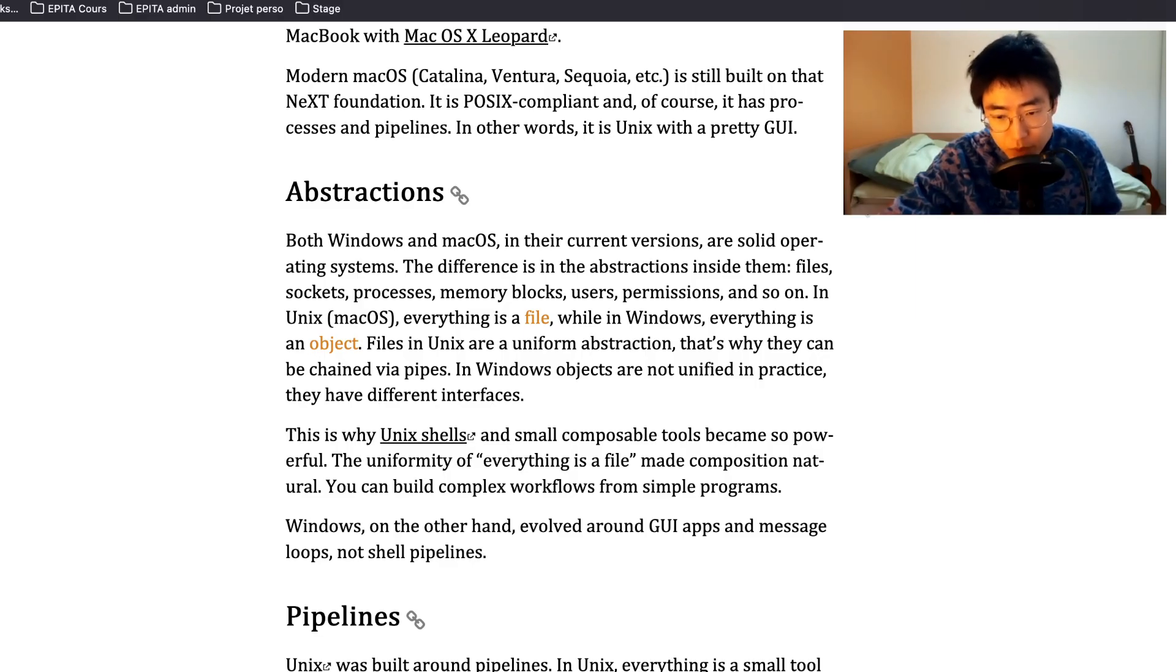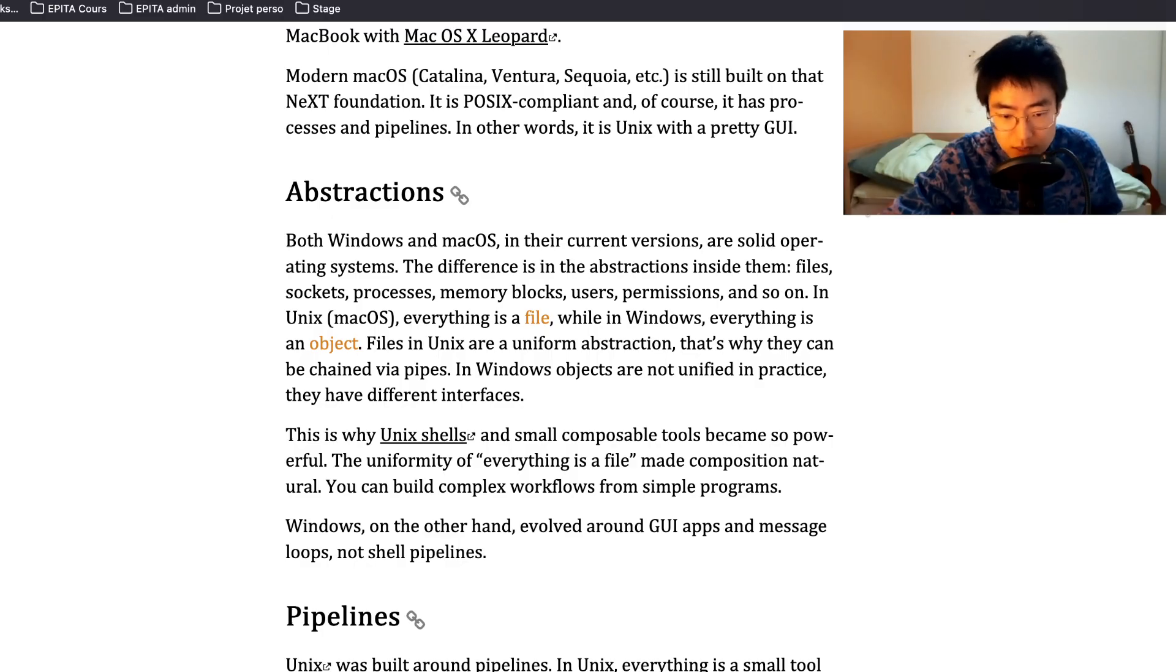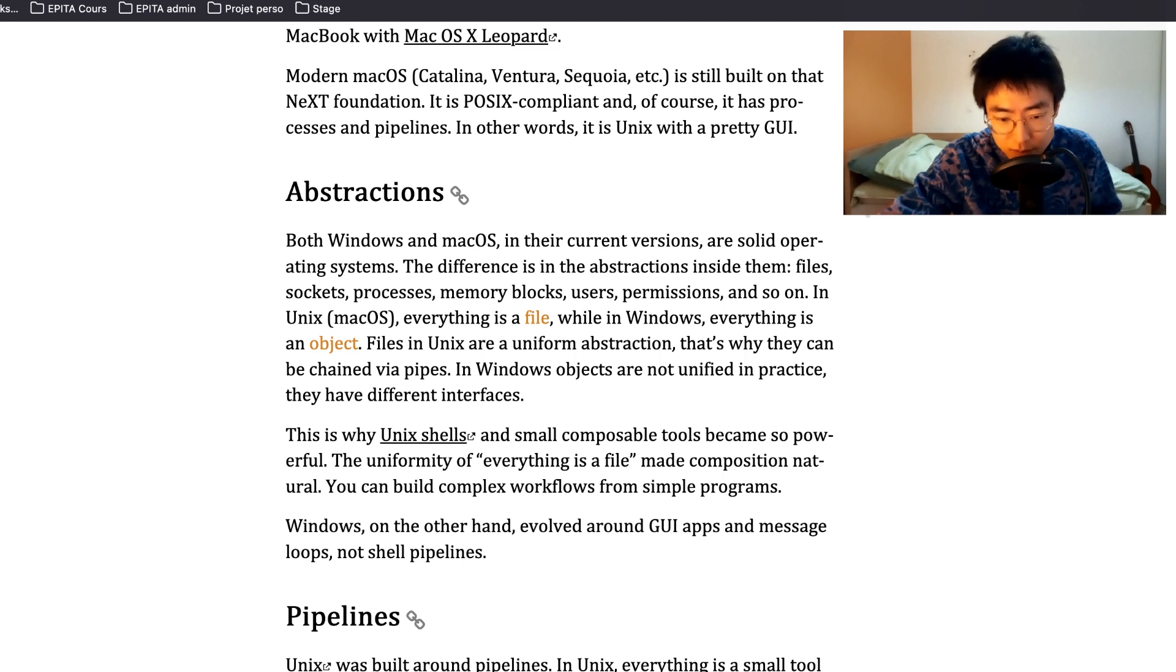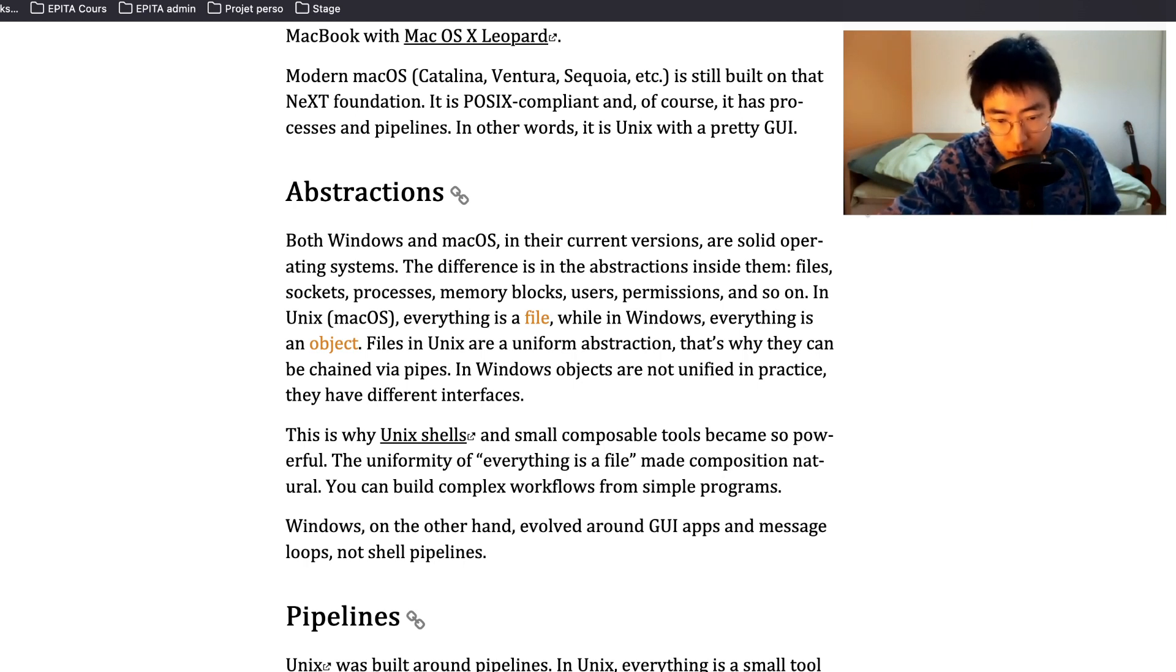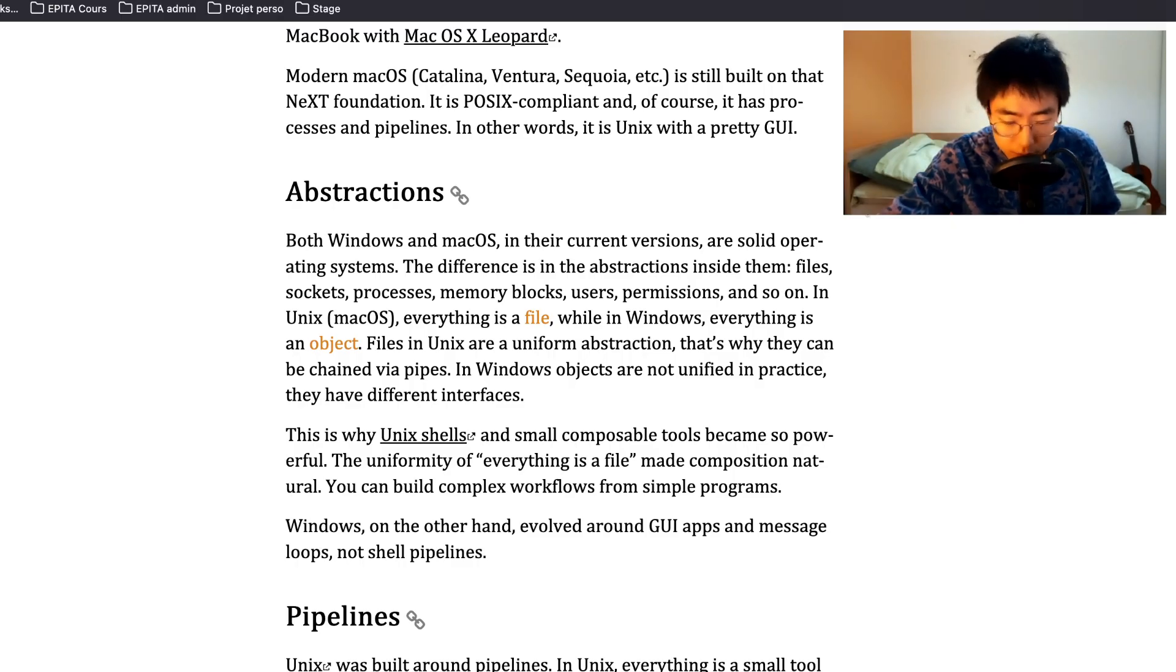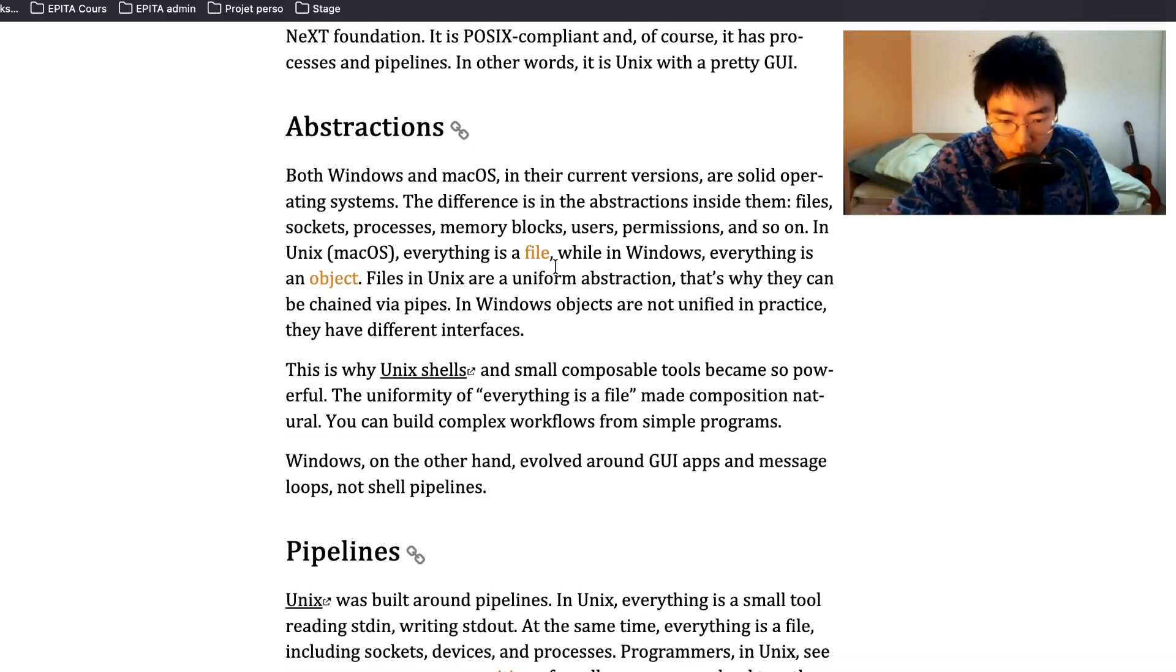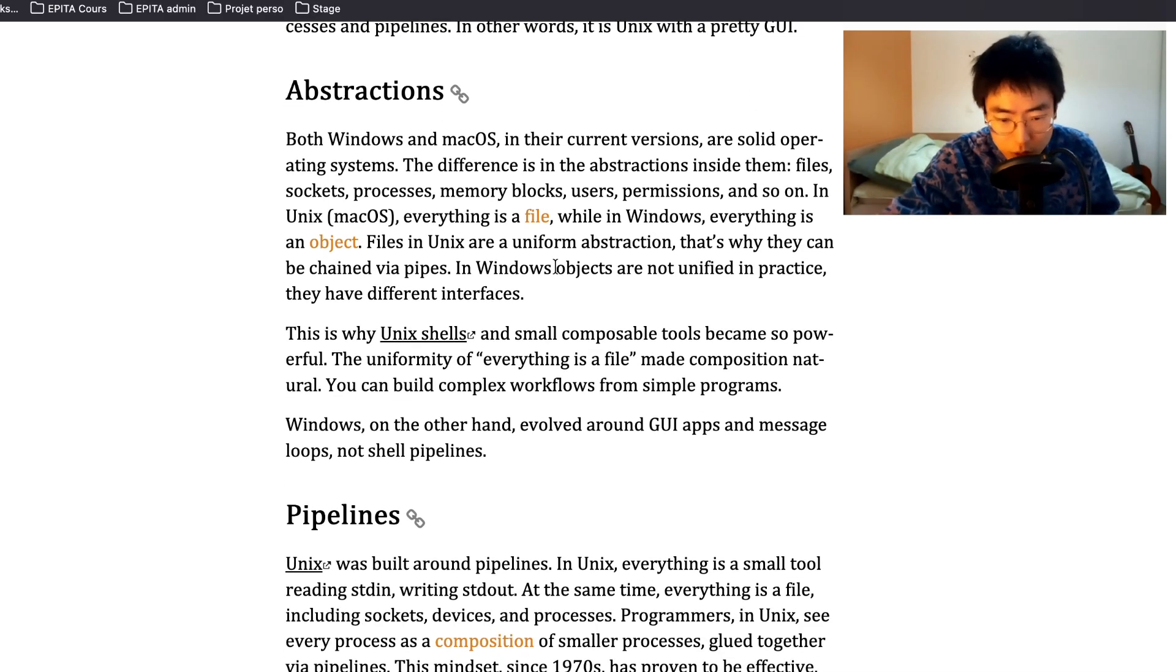Abstractions. Both Windows and Mac OS in their current versions are solid operating systems. The difference is in the abstractions inside them: files, sockets, processes, memory blocks, users, permissions and so on. In Unix/Mac OS, everything is a file. While in Windows, everything is an object. Files in Unix are uniform abstraction. That's why they can be chained via pipes. In Windows, objects are not unified. In practice they have different interfaces. This is why Unix shells and small composable tools become so powerful. The uniformity of everything is a file made composition natural.